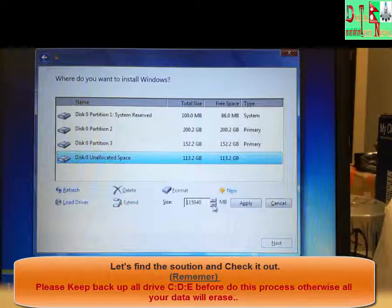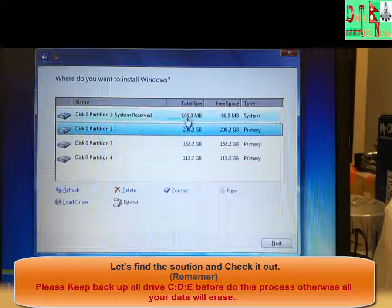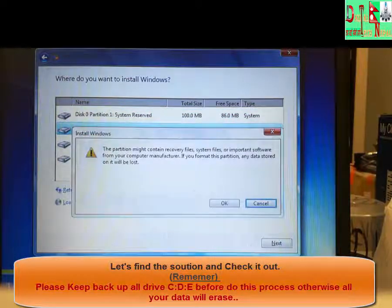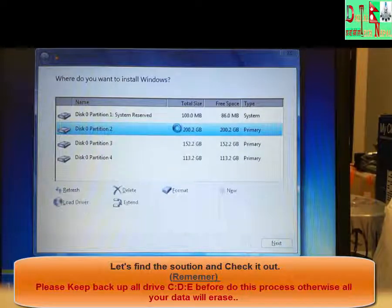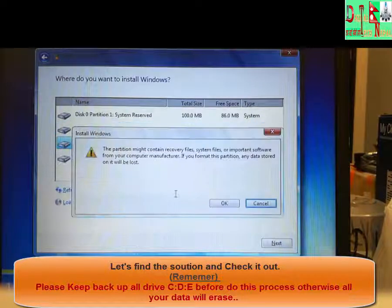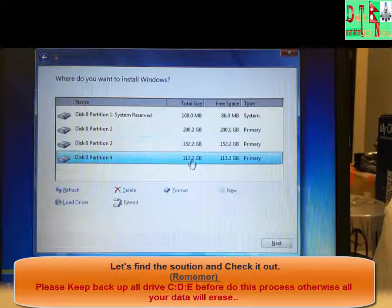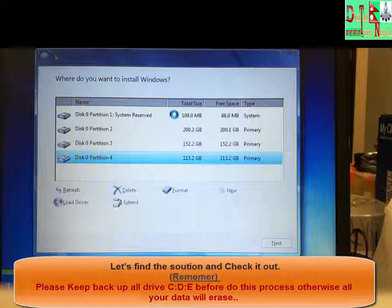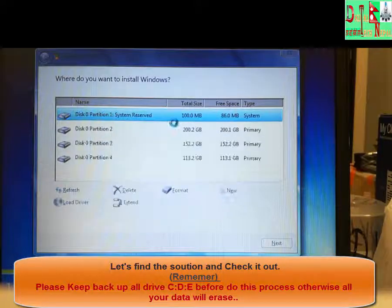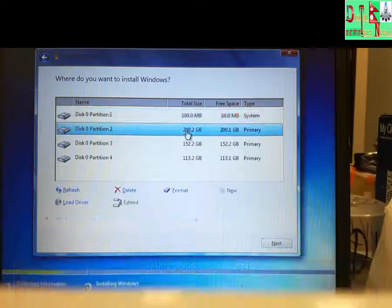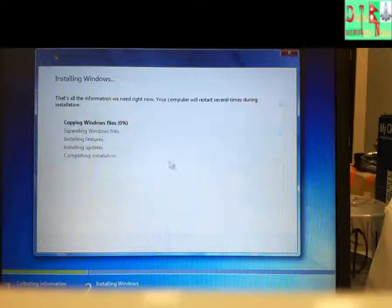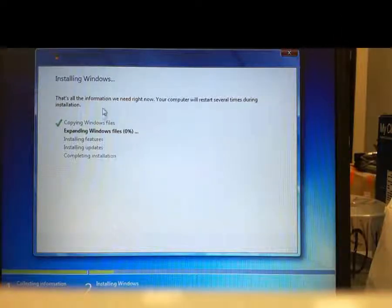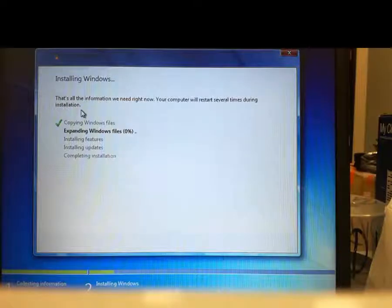As you can see now, all devices are already working. You can see everything is highlighted. So this is the solution my friends to format when the delete or new options are not highlighting. But the most important thing is you have to remember to take the backup before doing this process, otherwise you will lose all your data. As you can see here, the installation is going on. So guys, please stay tuned and keep watching my video. Don't forget to like, subscribe and comment on my channel.